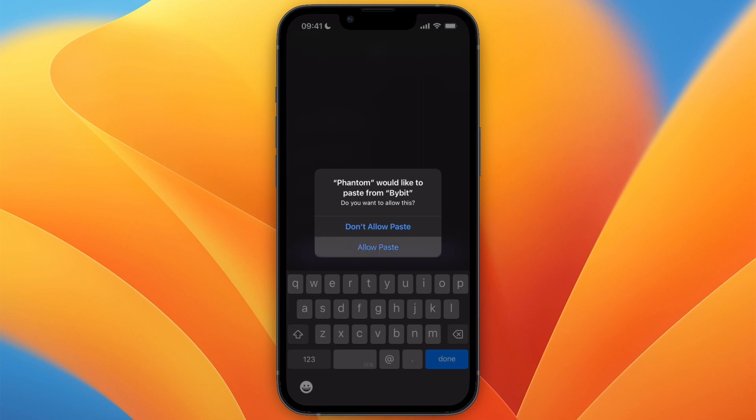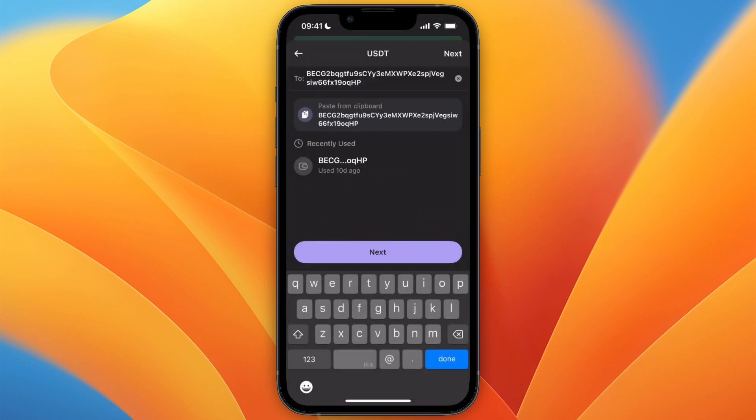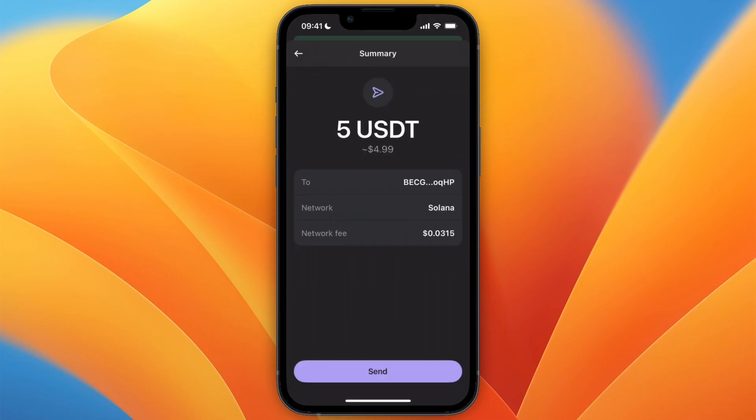And go back to Phantom wallet and simply go and paste in what you just copied, and then click next. Then choose how much you want to withdraw. For example, I'll just do 5 USDT and click next.